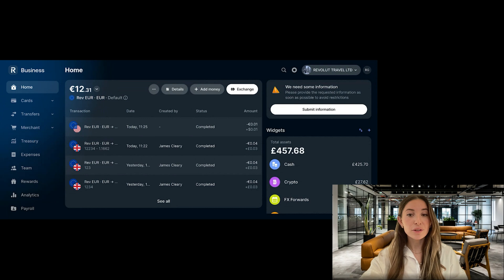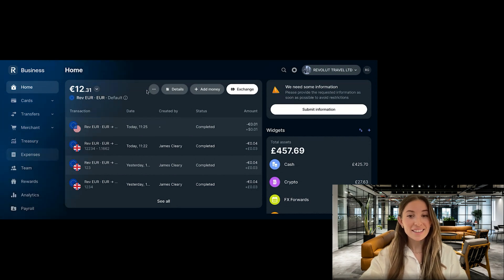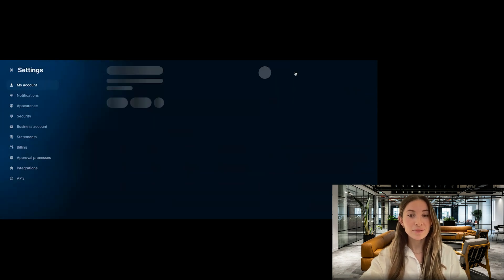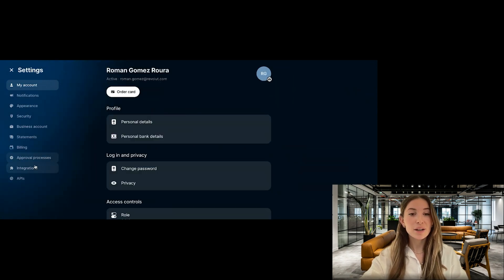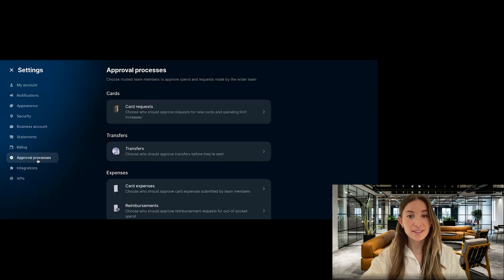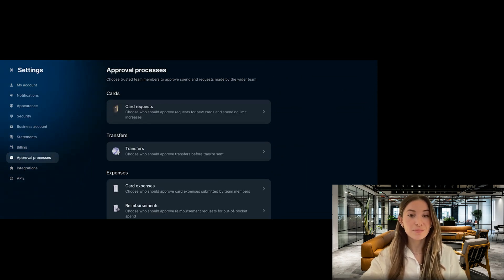Now let's jump straight into setting up your first expense approval process. Log into your Revolut Business account via the web. Click on Settings in the main menu and select Approval Processes.